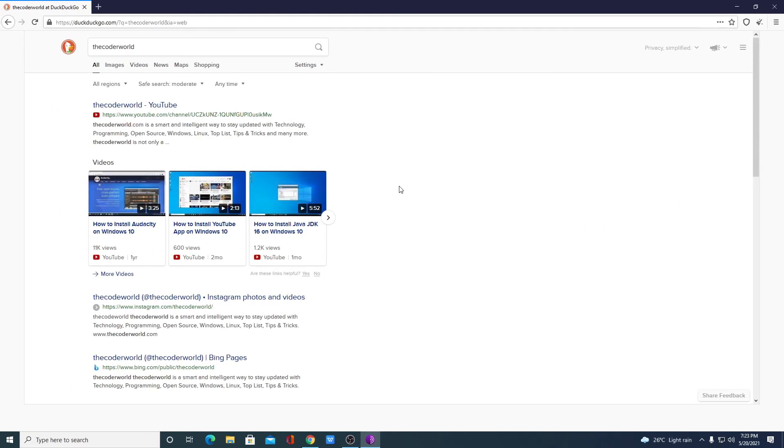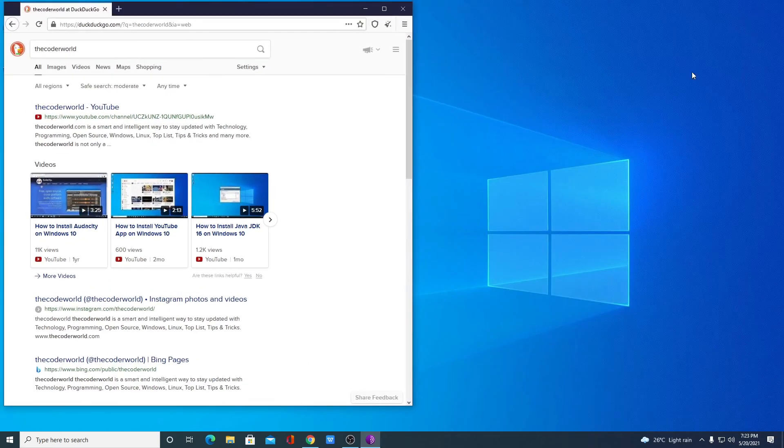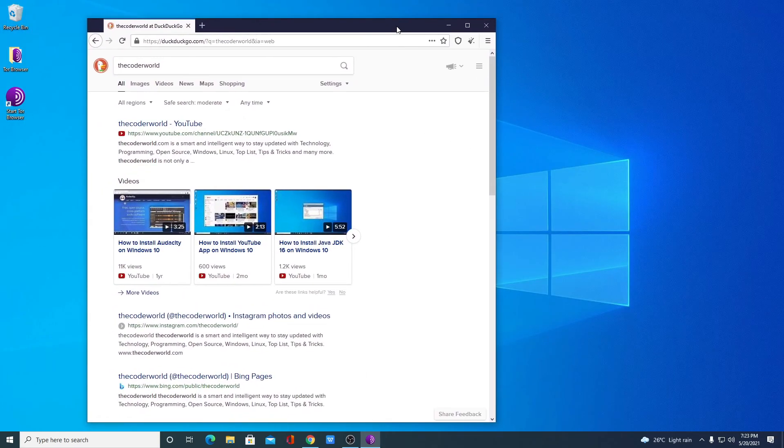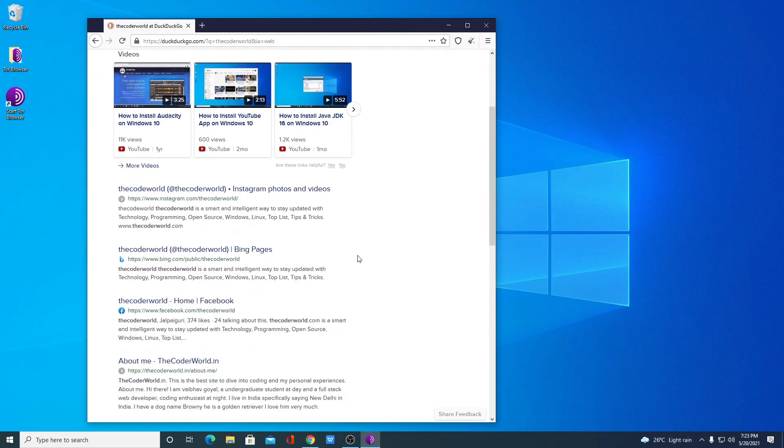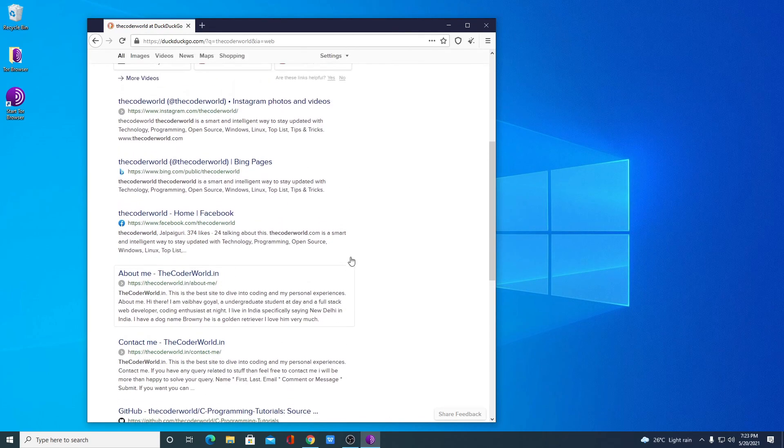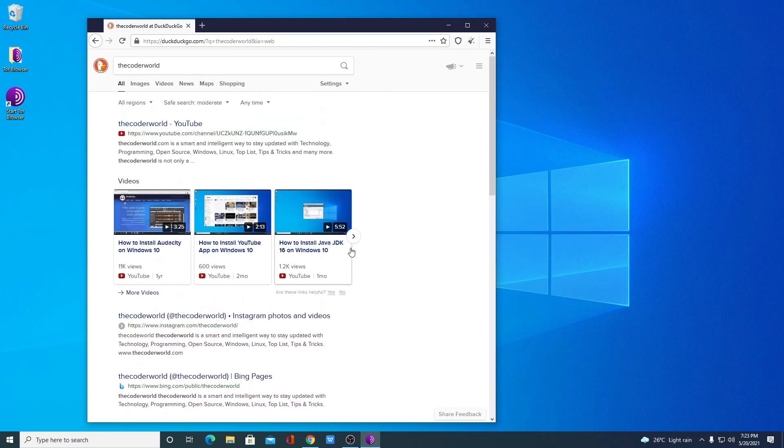So this way, you can download and install Tor browser on Windows 10. So that's it for this video. If you find this video helpful, don't forget to hit that like button and subscribe to the channel for more videos like this. Bye for now. See you in the next video.